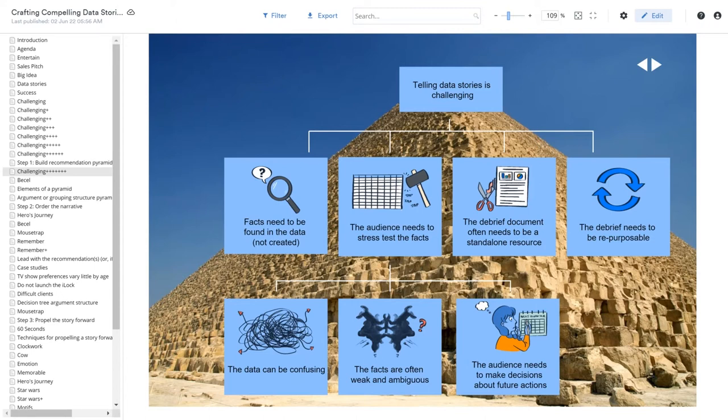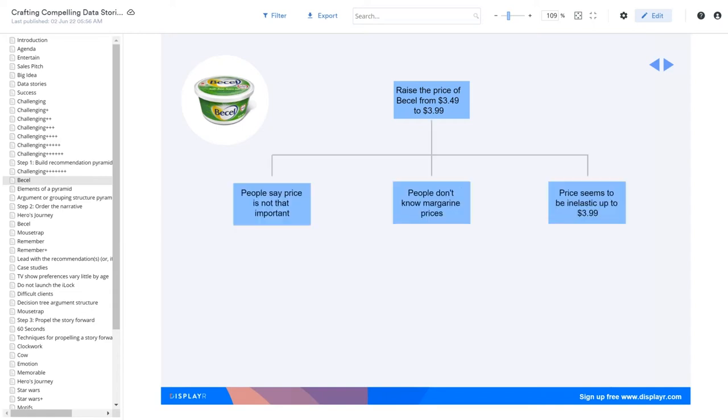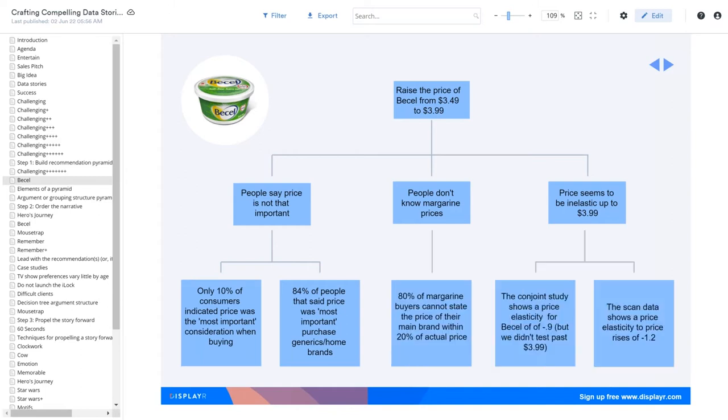Now, for data stories, the best type of pyramid is something called a recommendation pyramid, where all the data leads up to one or more recommendations. Here's a recommendation pyramid for margarine. We start with a recommendation, we explain the key logic of the recommendation, and then we get into the detail of each of those bits of key logic.